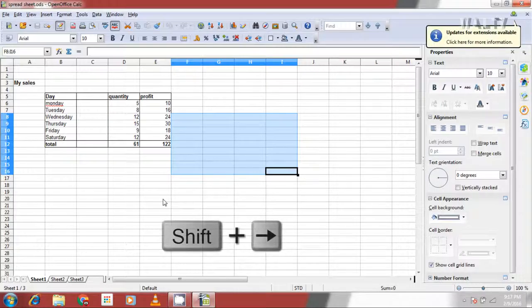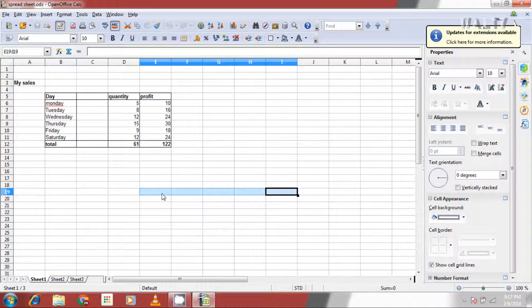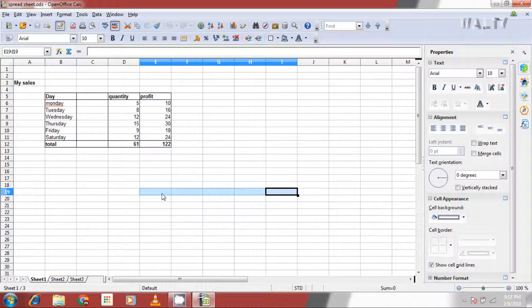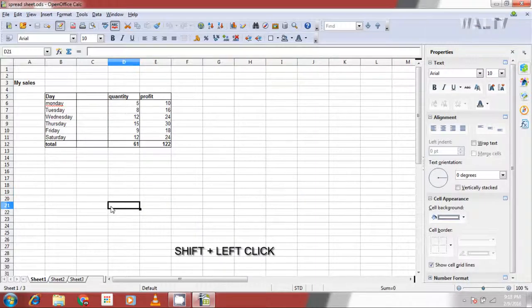To select a contiguous range using keyboard, hold shift and use arrow keys. To select a contiguous range using both keyboard and mouse, first click on a cell, then hold shift and click on another cell.